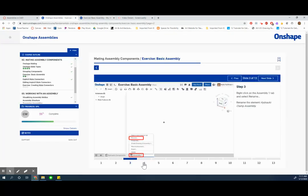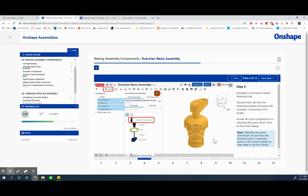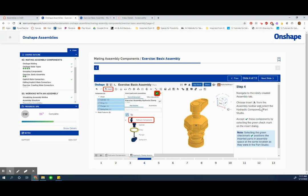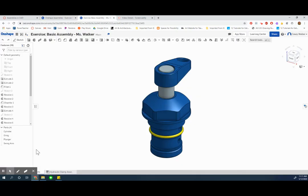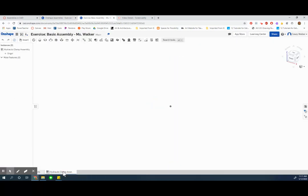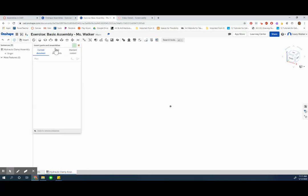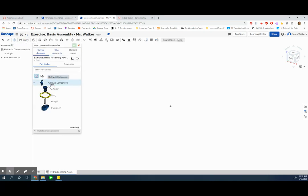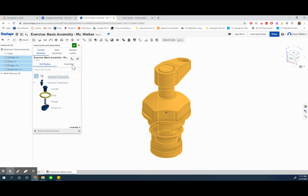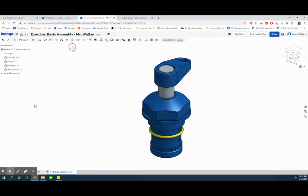And then step four, I'm going to insert all the hydraulic components. I can do it at once, right? Am I going to insert them all at once? Cool, so going over to my tab where I made my assembly, insert these bad boys all of them.